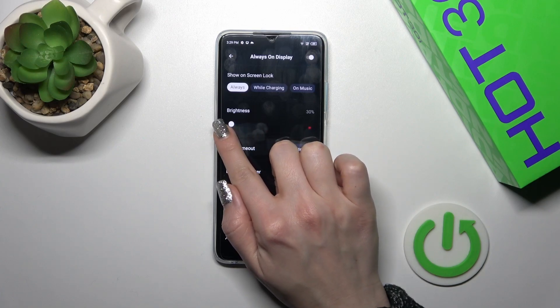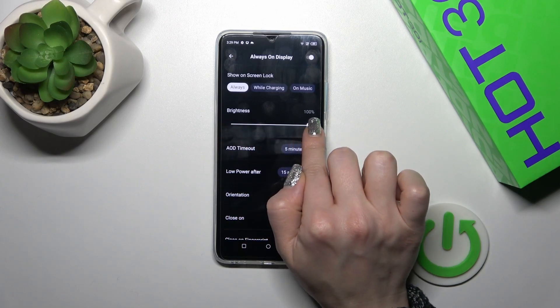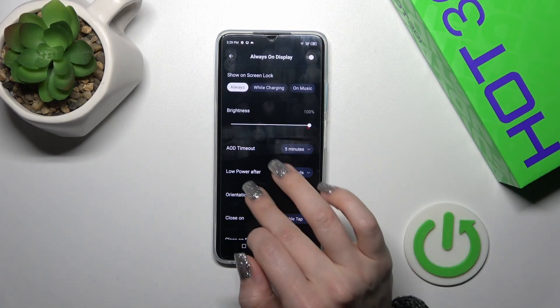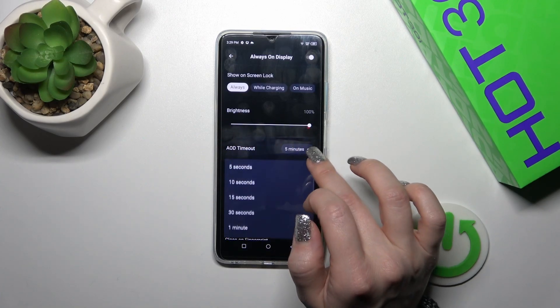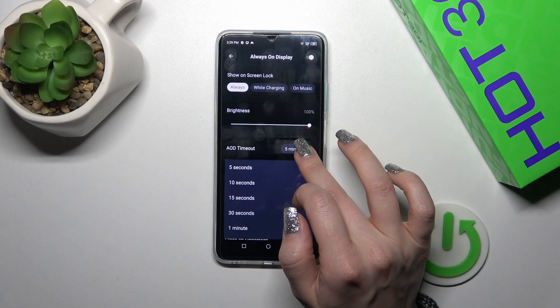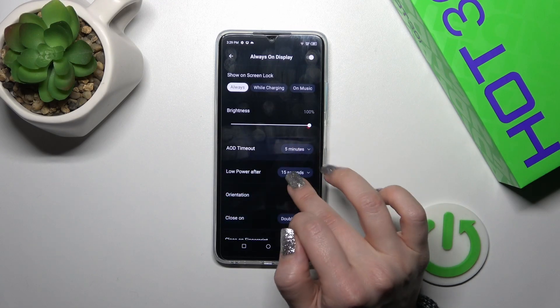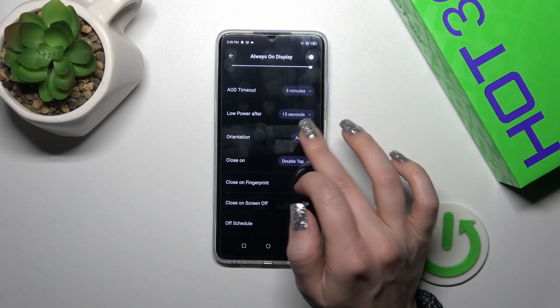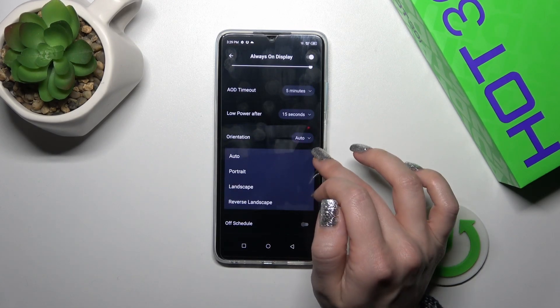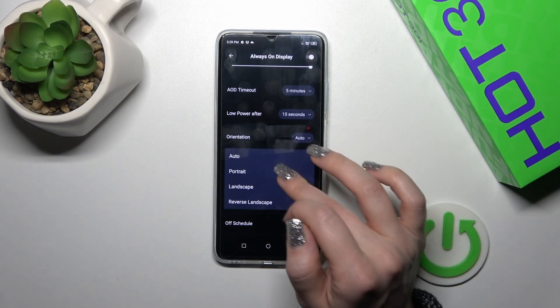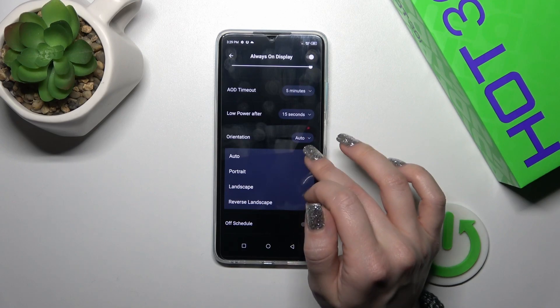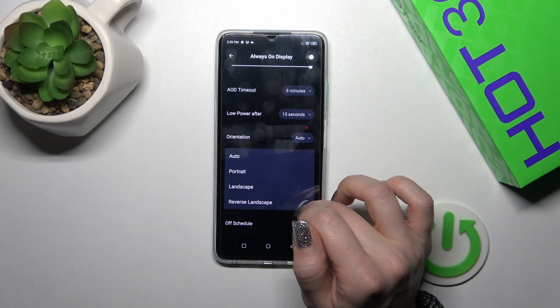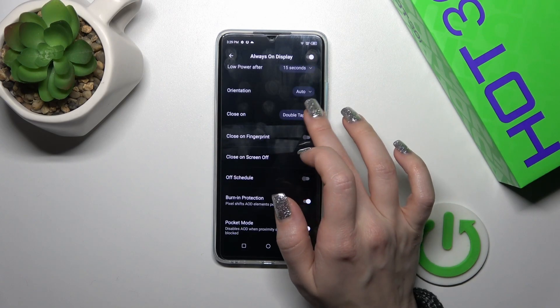Here you can decrease or increase the brightness level. You can also change the AOD timeout and enable low power after timeout. You can change the screen orientation from auto to portrait, landscape, or reverse landscape.